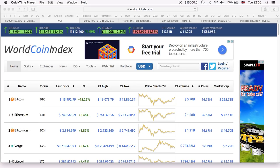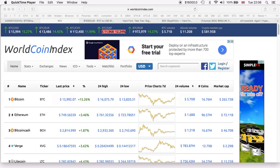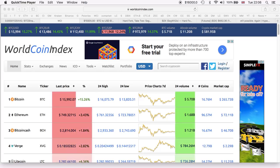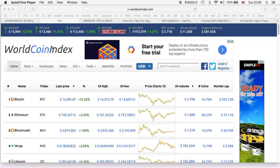Hi guys, thank you so much for coming back to the channel. As you can see from the screen, Bitcoin is about to hit $16,000 USD, which is incredible - a 15.26% increase in the last 24 hours.